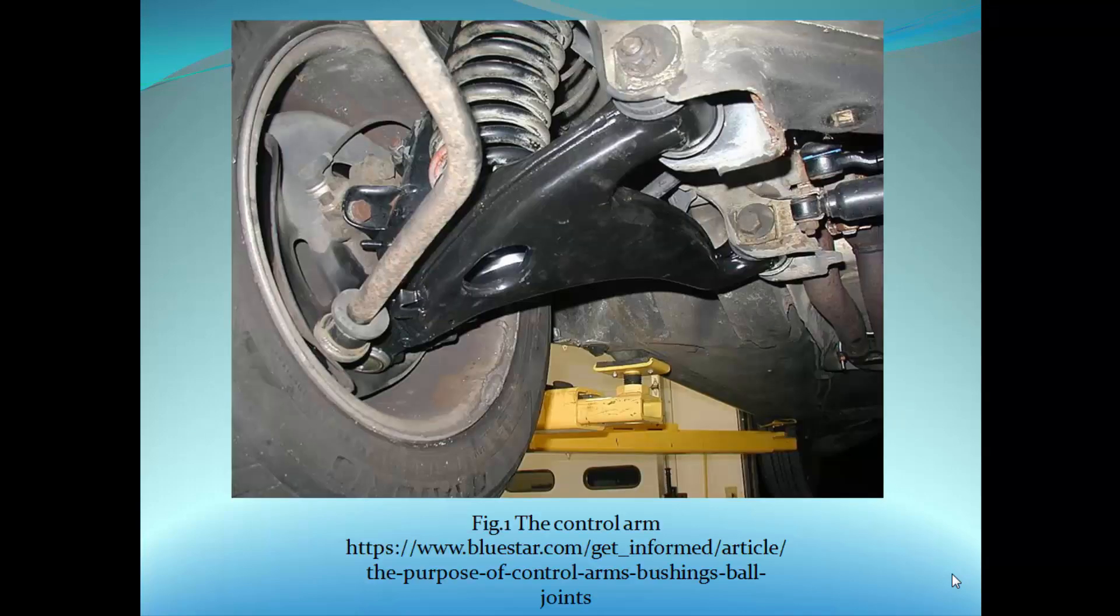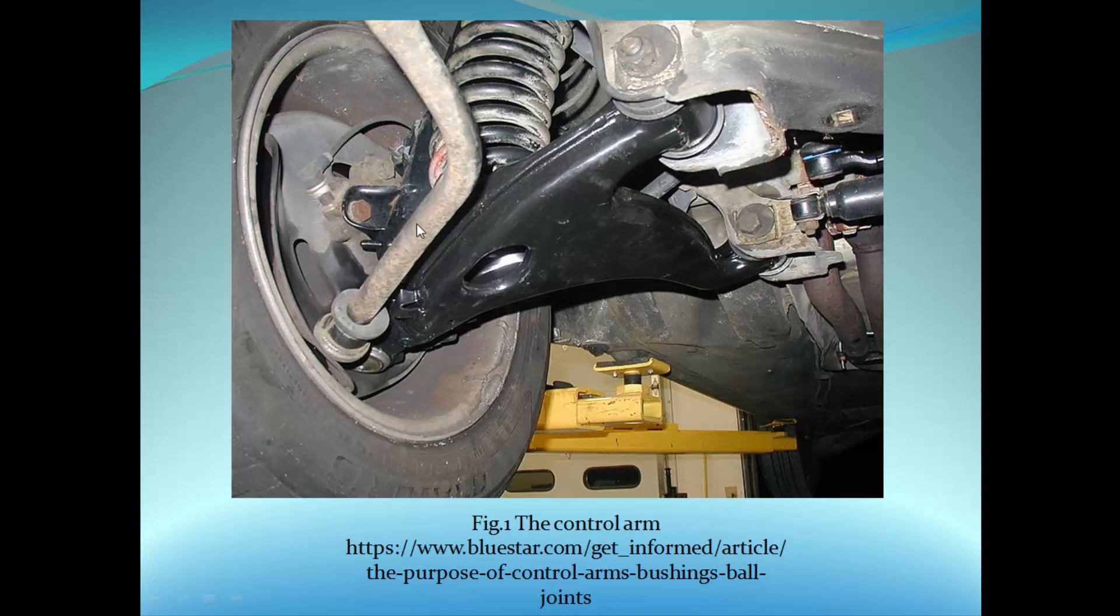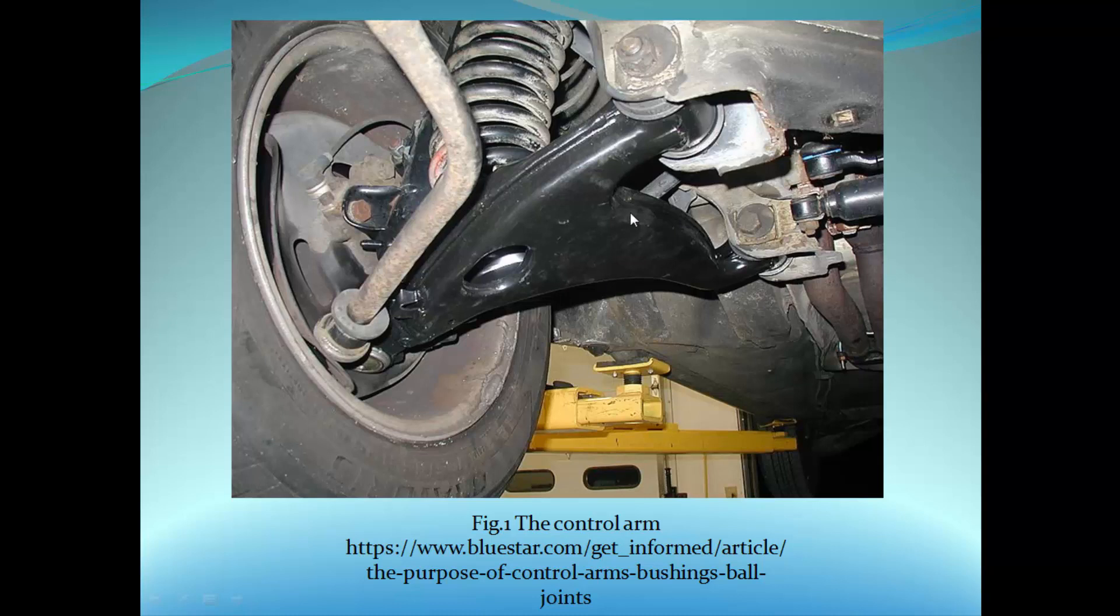As we can see here, the control arm - this is the lower control arm - is connected to the knuckle, and the knuckle is connected to the steering system. This lower control arm connects the knuckle to the chassis. You can get many designs of this and many real pictures. You have to do research and get that.